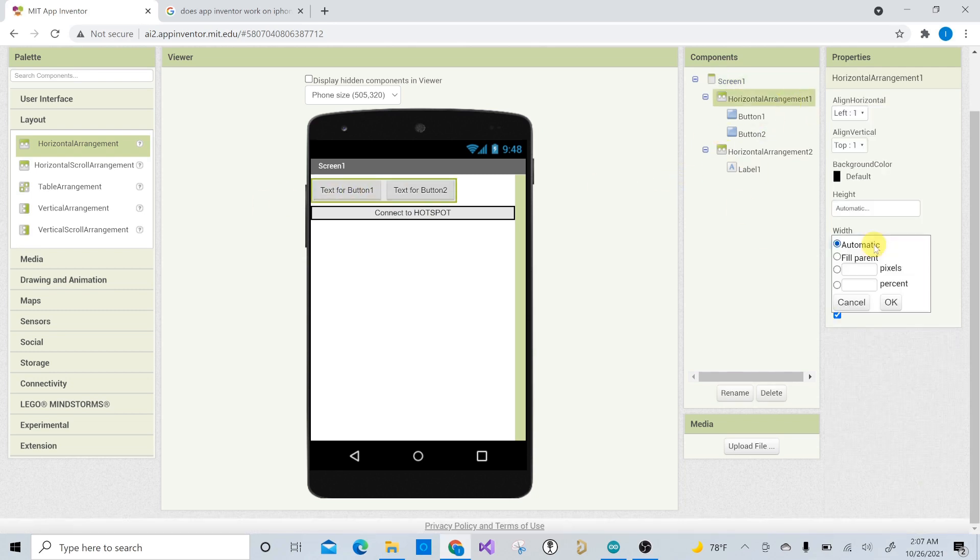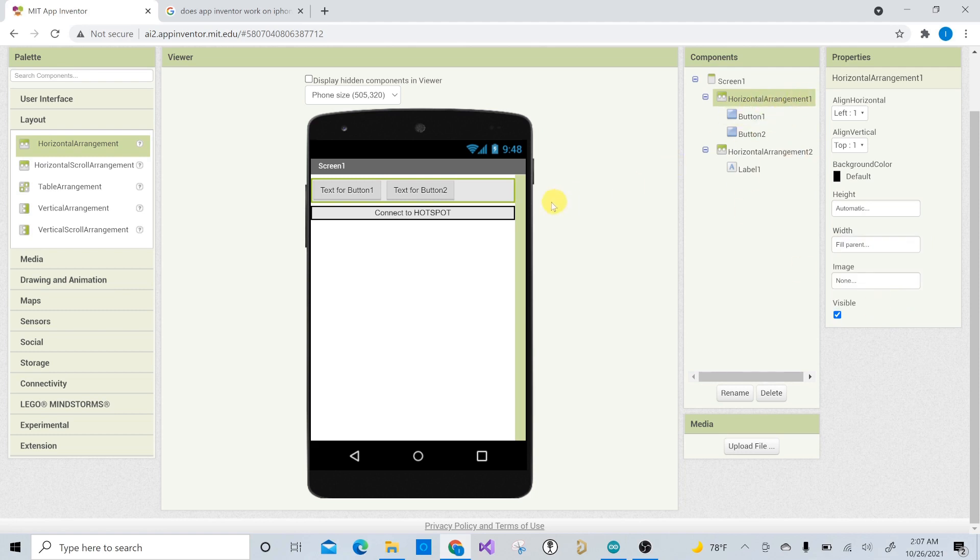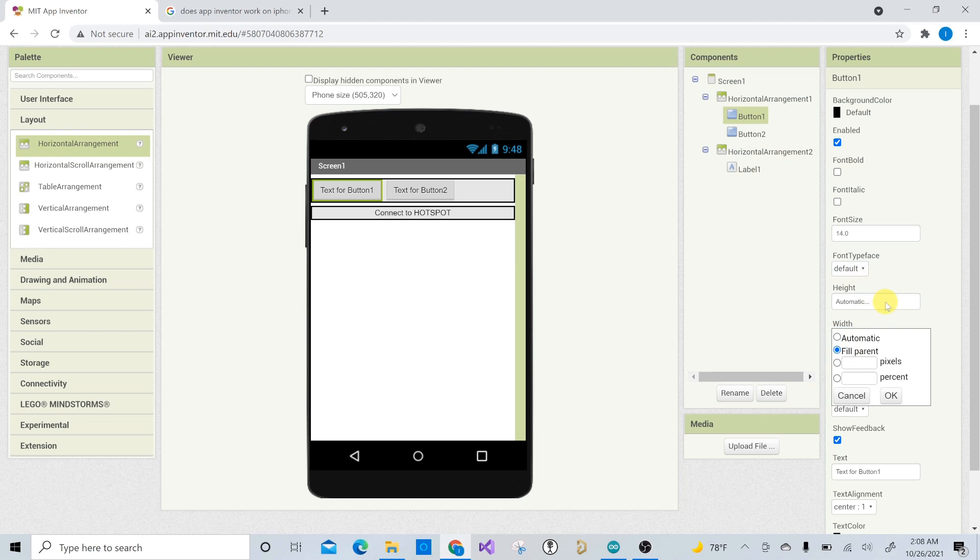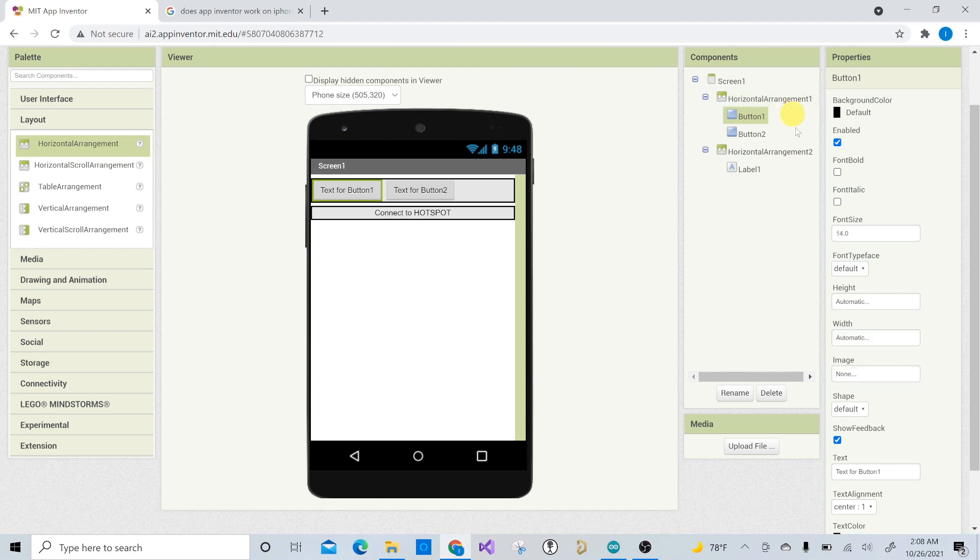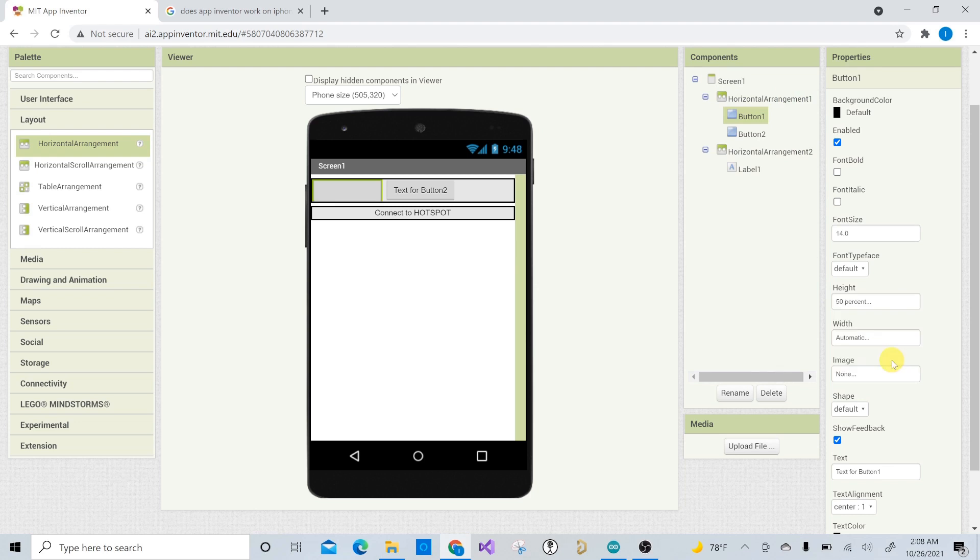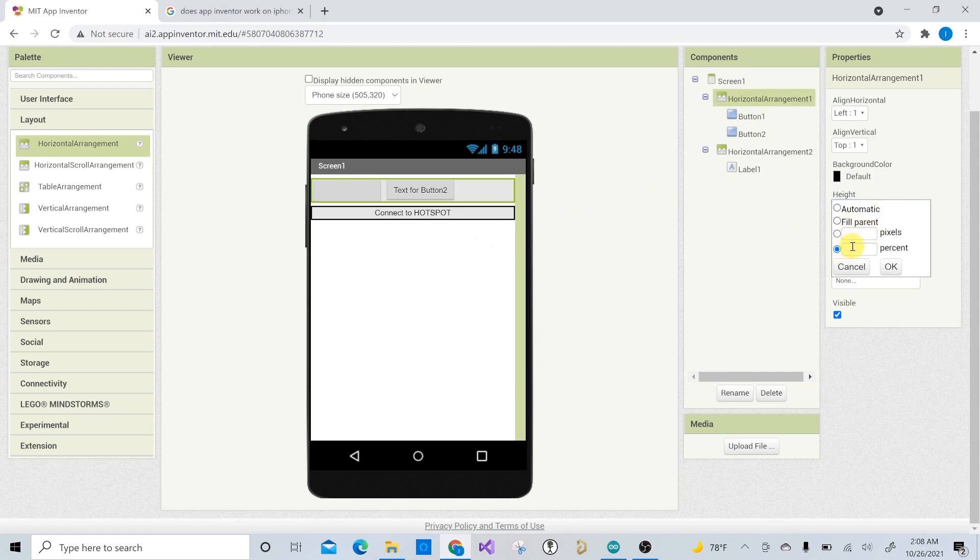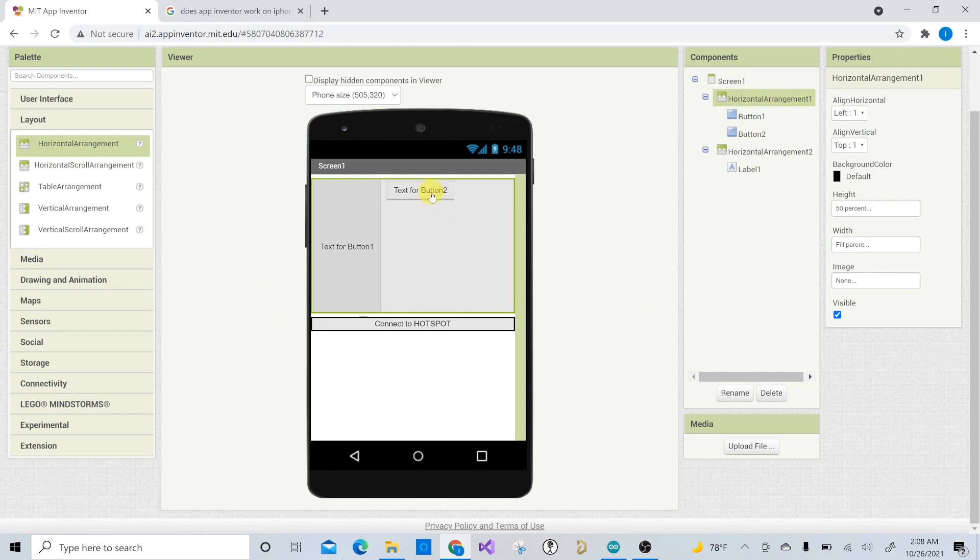Right. And we can actually change these guys here. So let's also do a fill parent for the for the horizontal arrangement. And then on button one, we can do a fit. Actually, let's let's make the height a little bigger. So let's do 50 percent on the horizontal arrangement. Let's do like 50 percent of the screen. So. Oh, look at that. I was clicking on the wrong one. It doesn't matter because you can still fix it. So 50 percent of the screen. There you go.